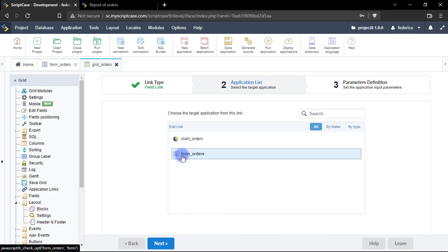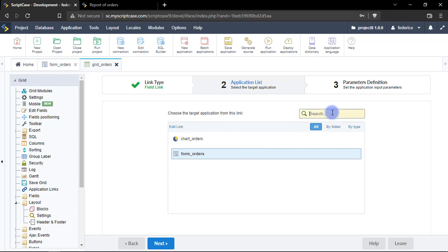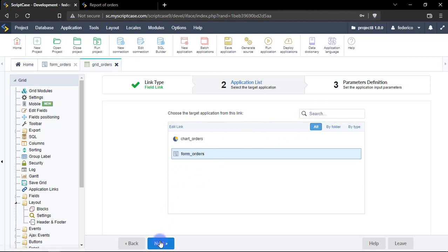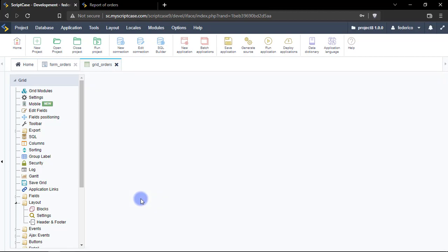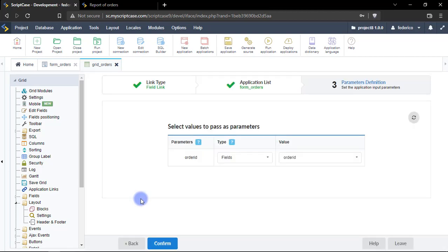So here you can select the destination application, in this case will be a form. Of course if you have more you can search here. Let's click here and let's go ahead.